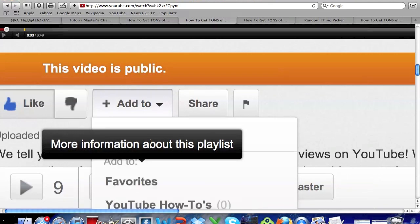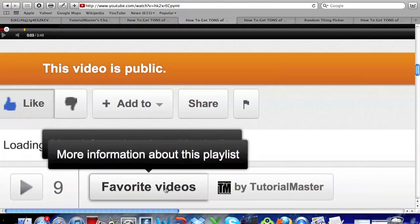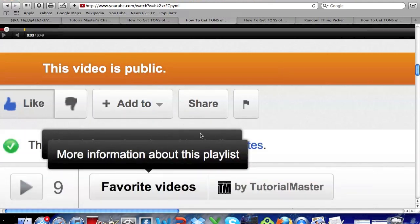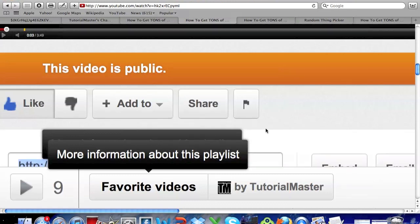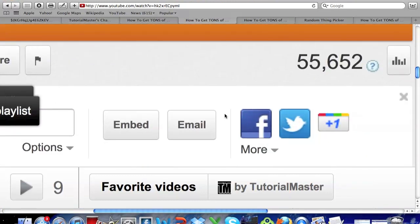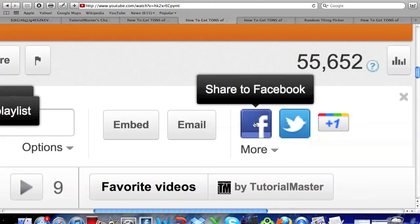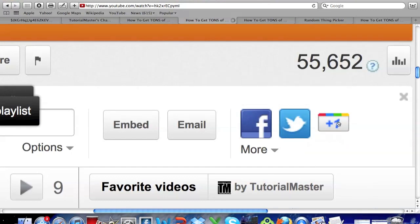You have to add this video to your favorites and also if you want to get an extra entry into the contest you can share this video either to Facebook, Twitter, or Google Plus.